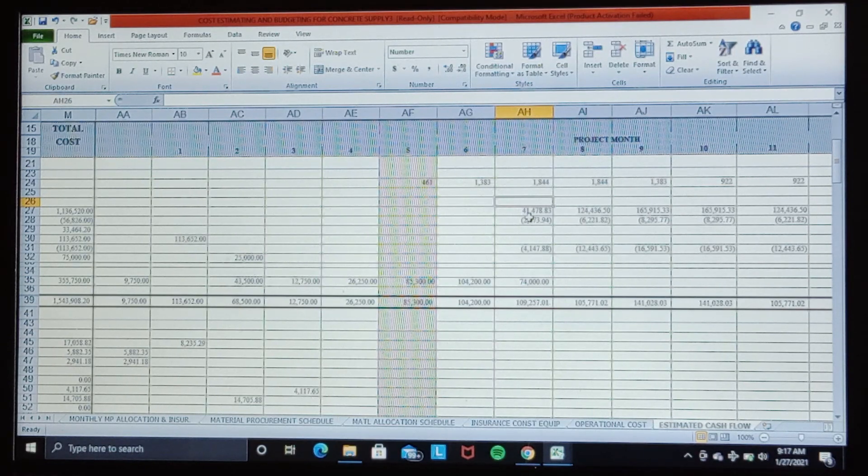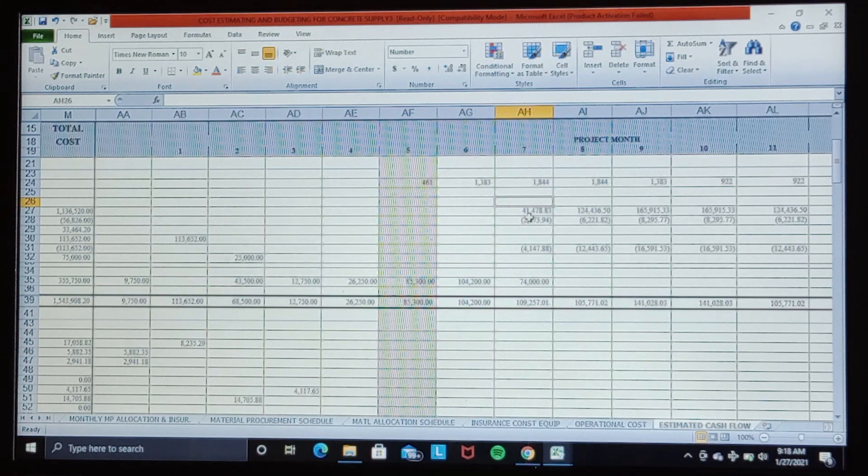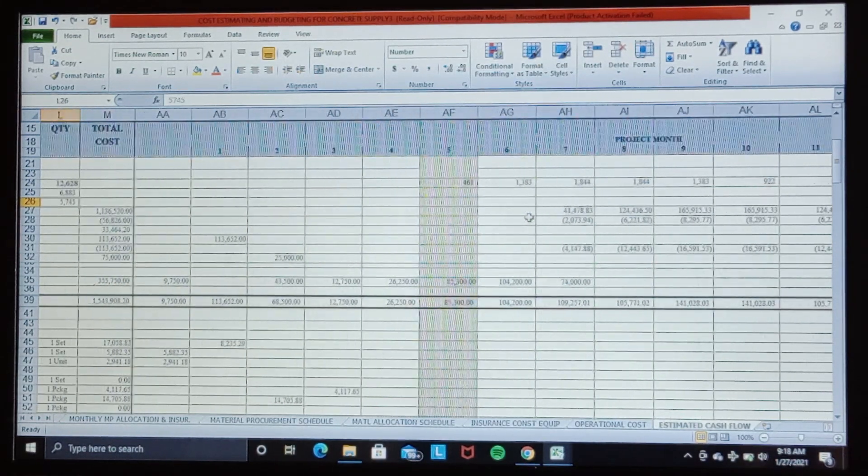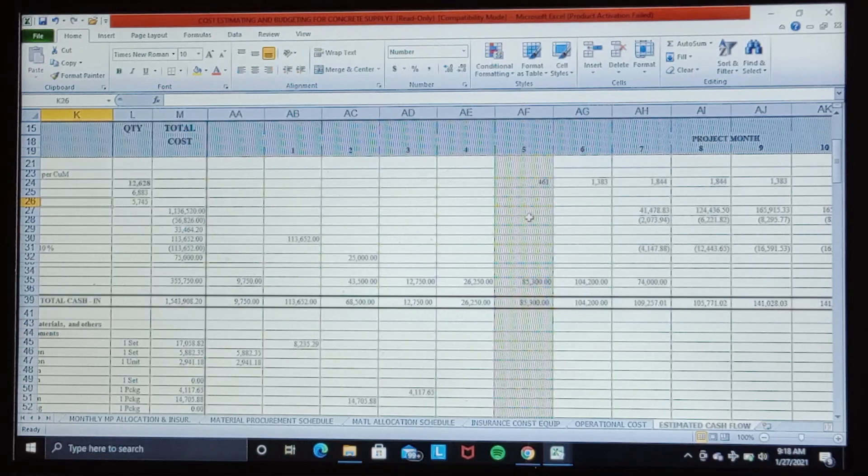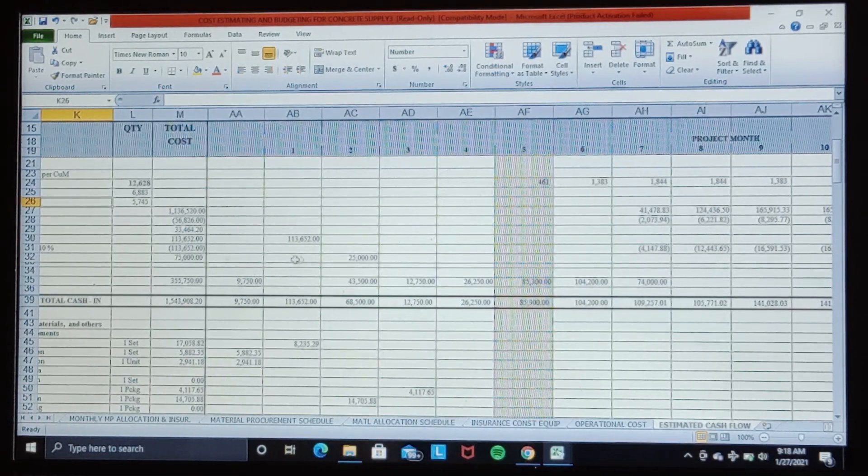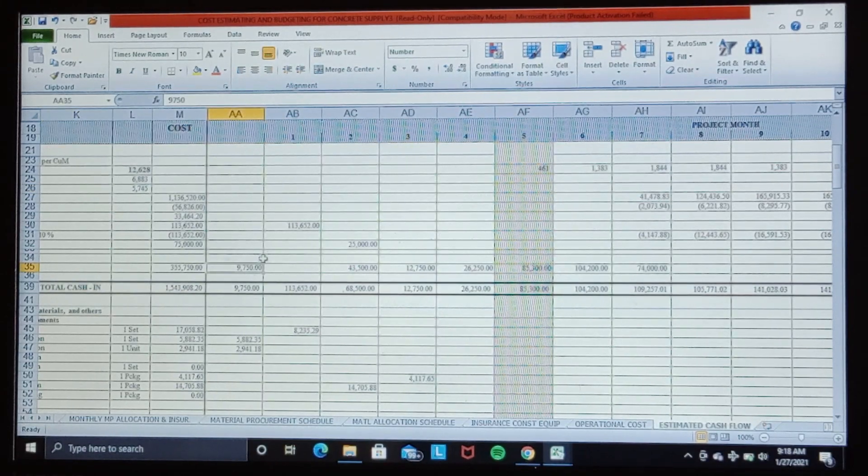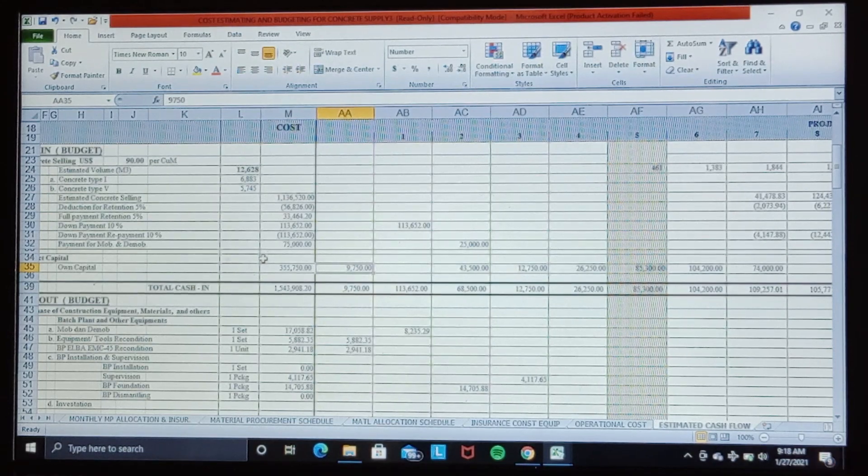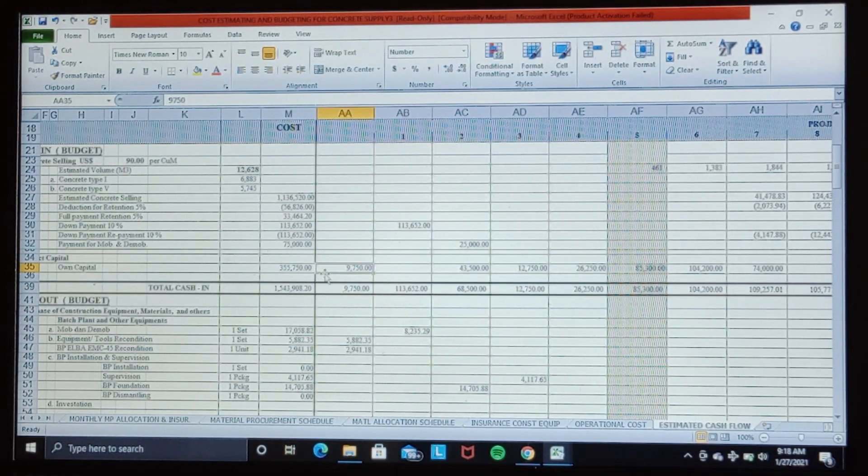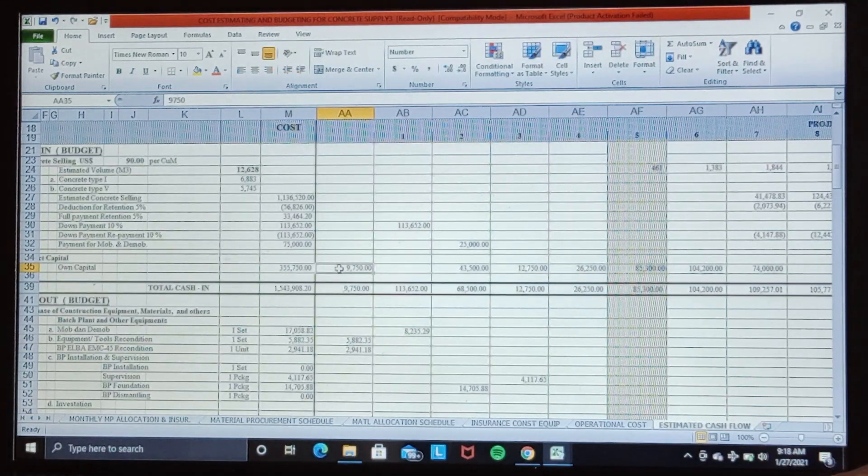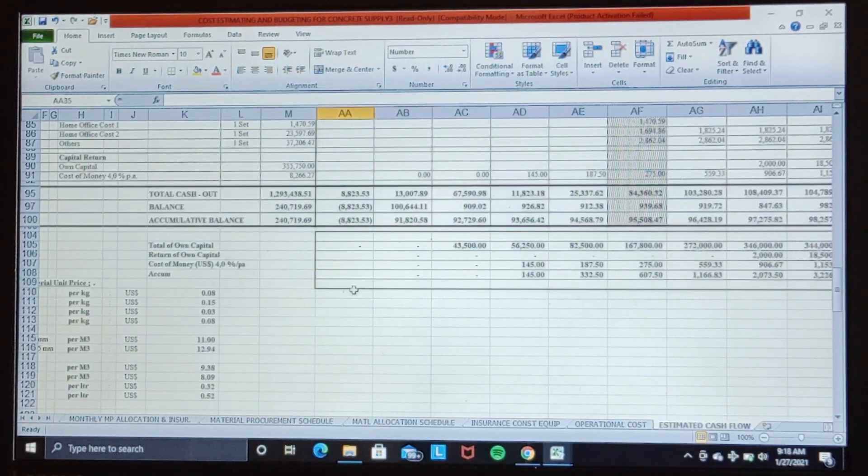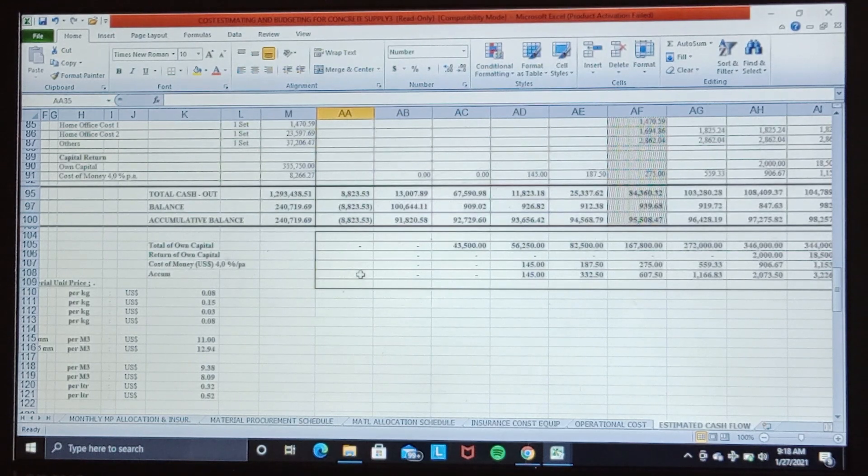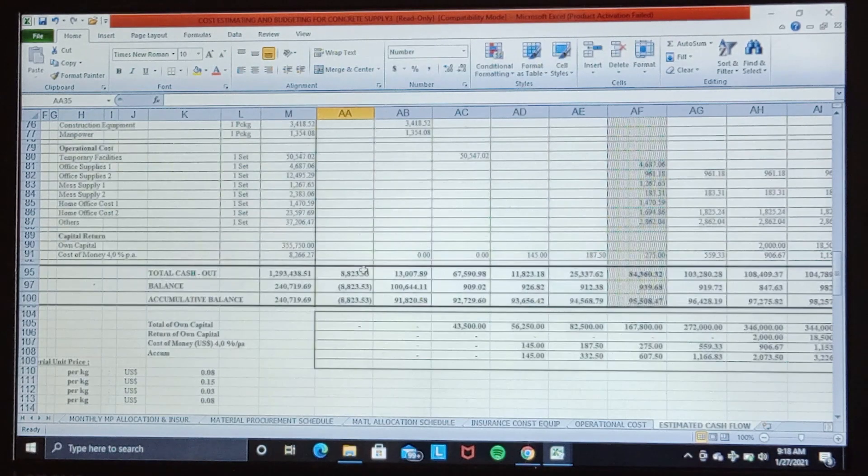However, due to project cycle, when the cash flow condition is minus—when the cash flow condition is minus $8,823—then we cover this, we cover by our own capital.